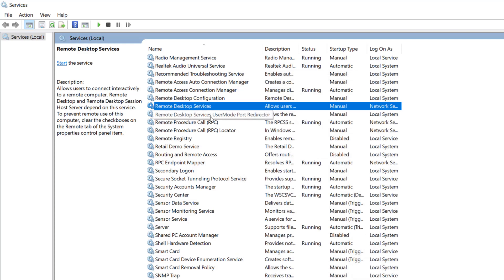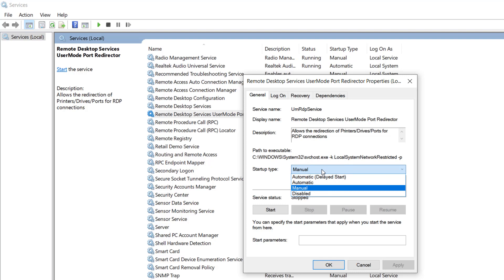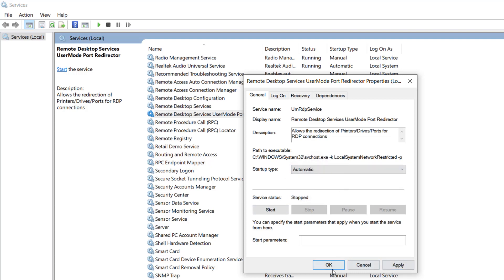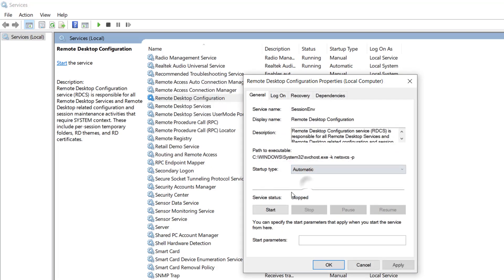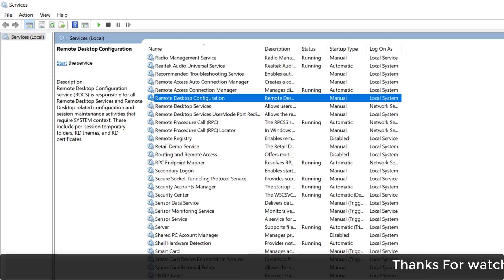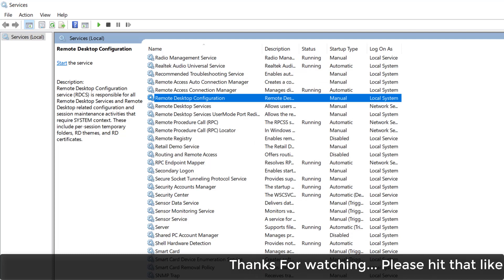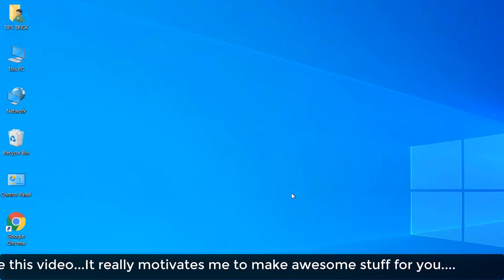Then go again to Remote Desktop Services User Mode Port Redirector, double-click on it, and also make it Automatic — it may currently appear as Manual. Click Start, Apply, and OK. If still not fixed, in the same Services section click on Remote Desktop Configuration, double-click on it, make it Automatic, click Start, Apply, and OK. Then restart your PC and hopefully your black screen issue will be fixed when connecting via Remote Desktop.